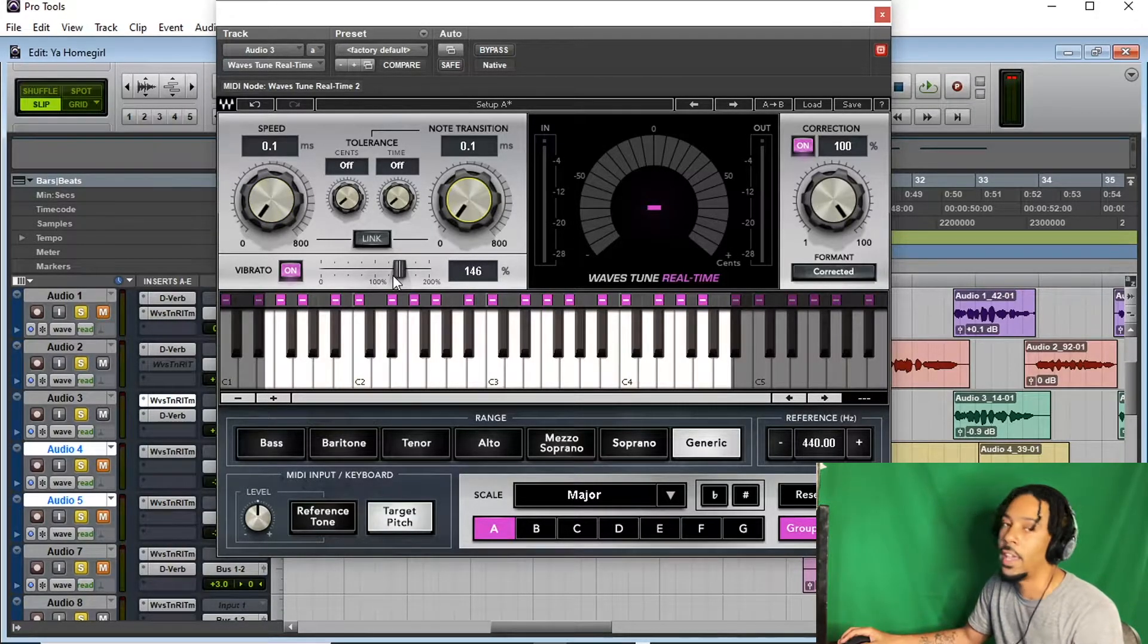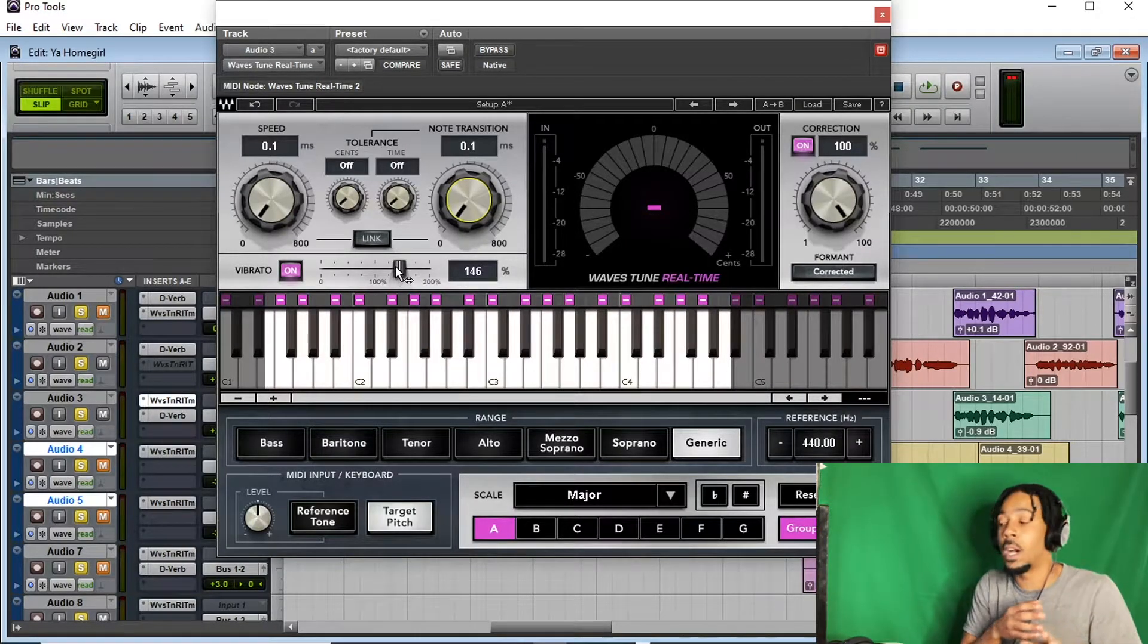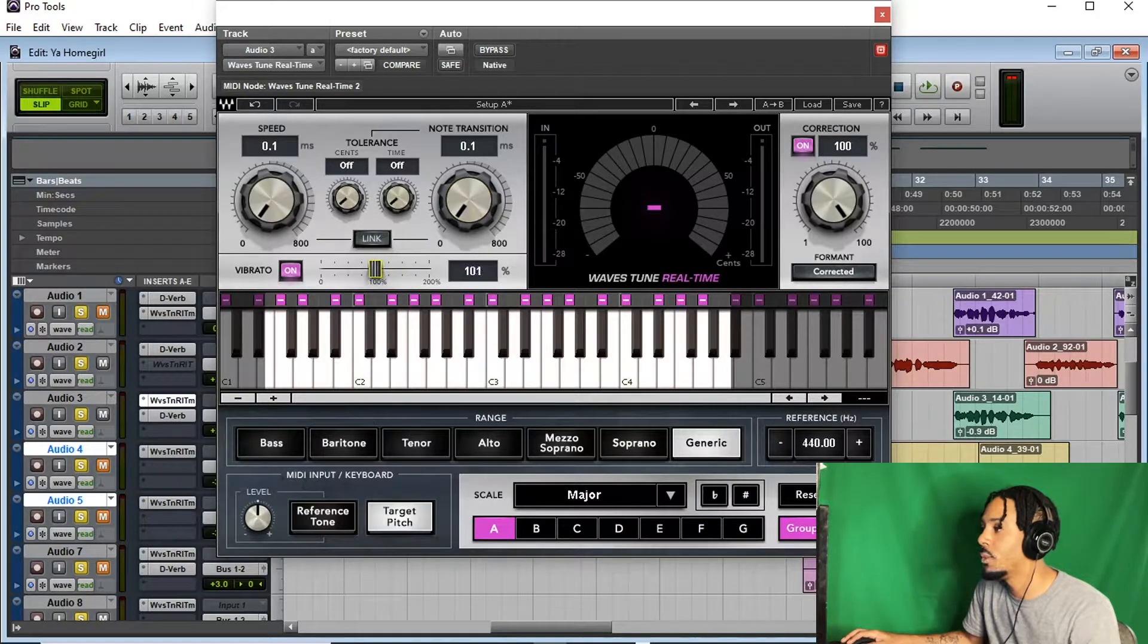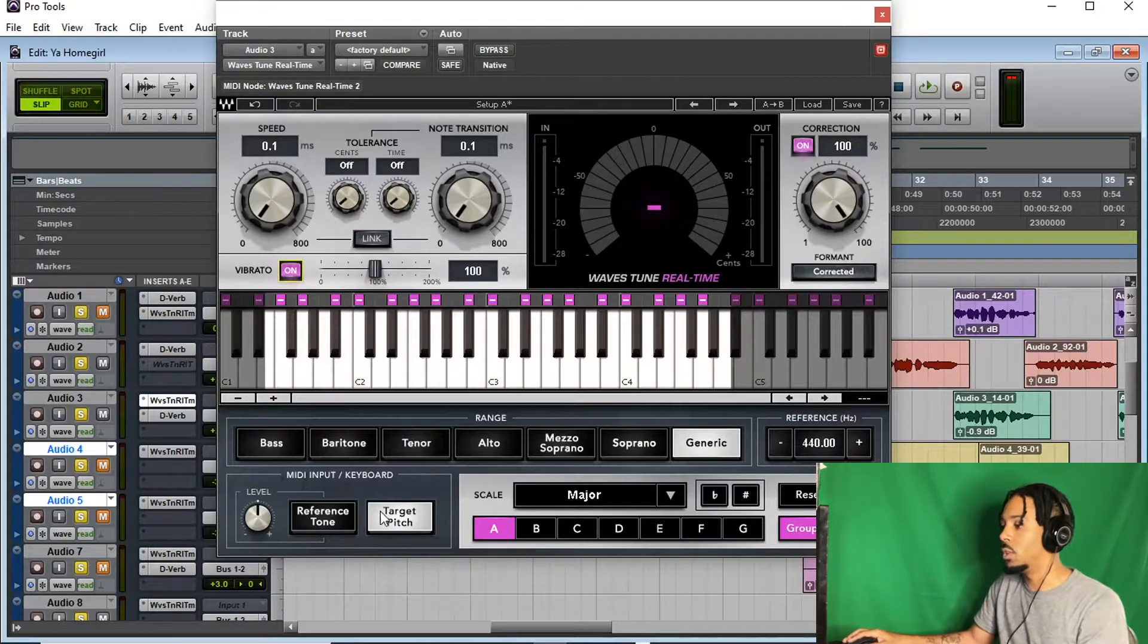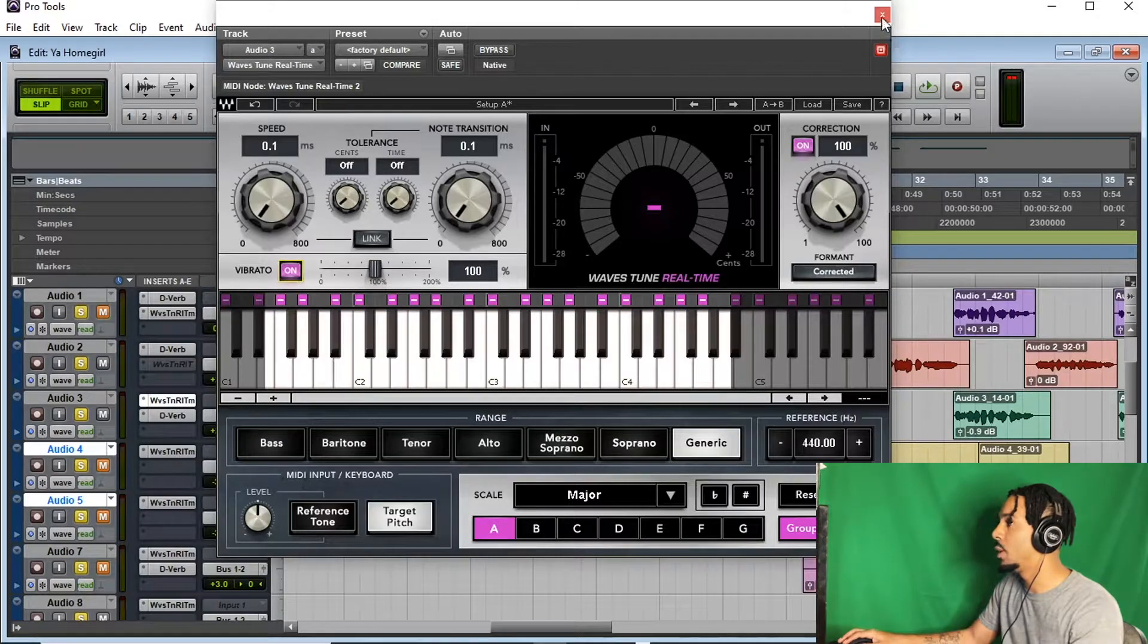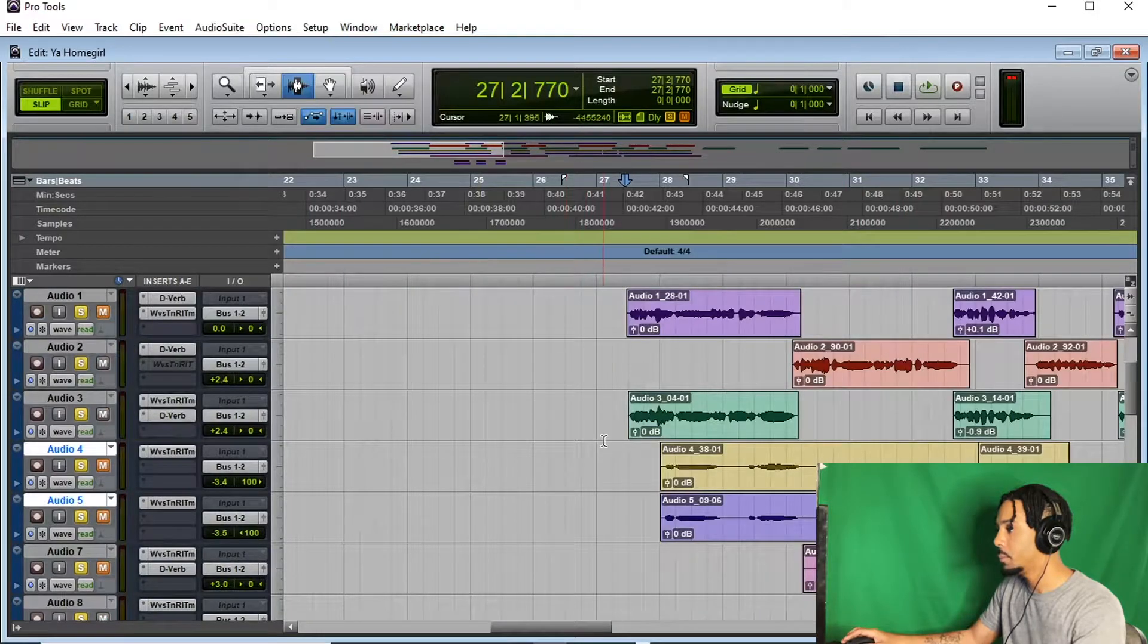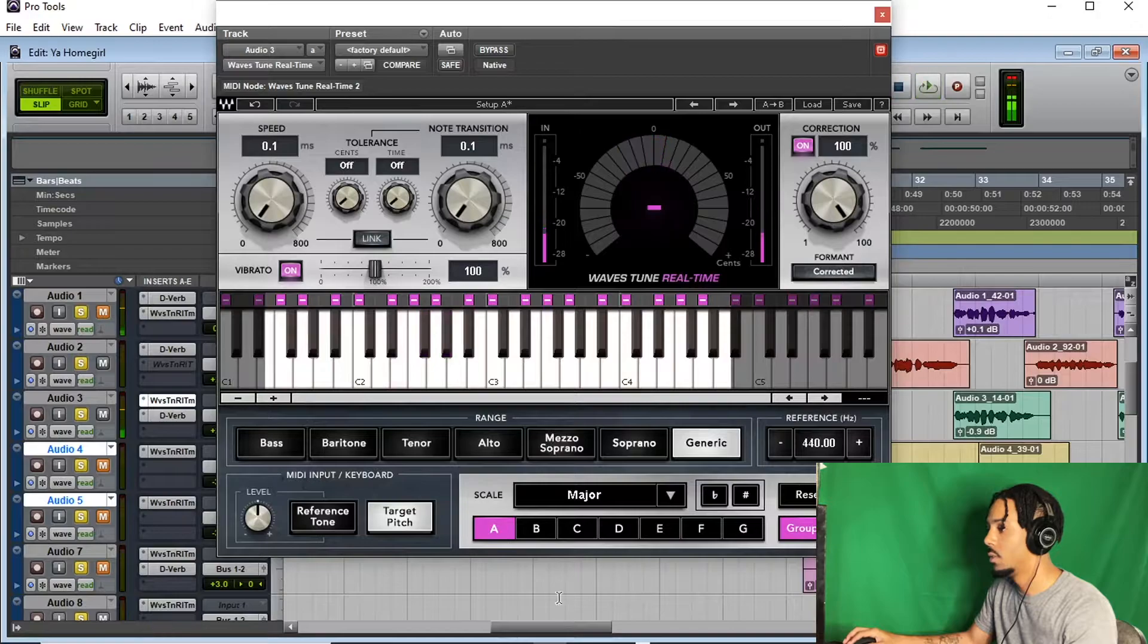What I do is I turn my speed and my note transition down all the way, so I can get a solid light. You want to make sure you get as much auto-tune as possible so you can know if you're in key or not. And then I bring my vibrato down to 100. Sometimes I don't even turn it on. But we'll leave it on. And then target pitch. And then pretty much, I'm just going to play it acapella. Let me exit out of this. Without the beat. Mute the beat. And we're about to go in here and figure this out.